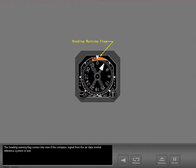The heading warning flag comes into view if the compass signal from the air data inertial reference system is lost.